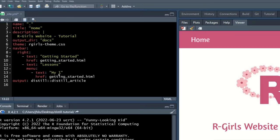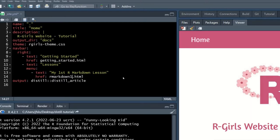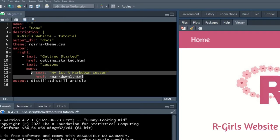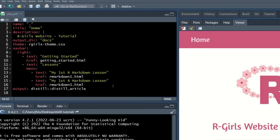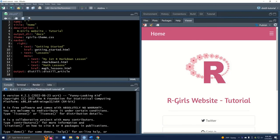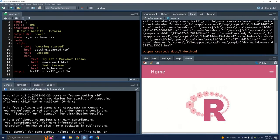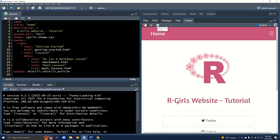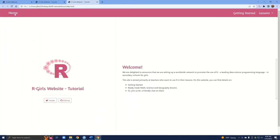The first lesson we're going to do is my first R Markdown lesson. We're going to change the href to a file we'll eventually create called rmarkdown_one. The other one will eventually be math lessons. Let's just build this quickly.